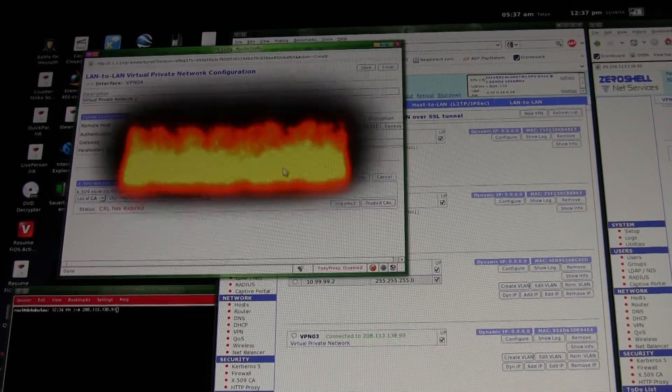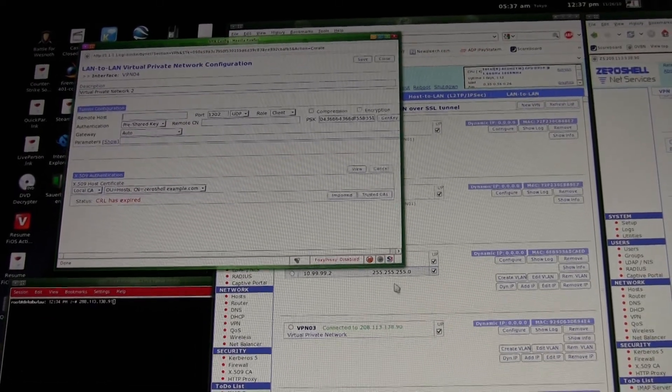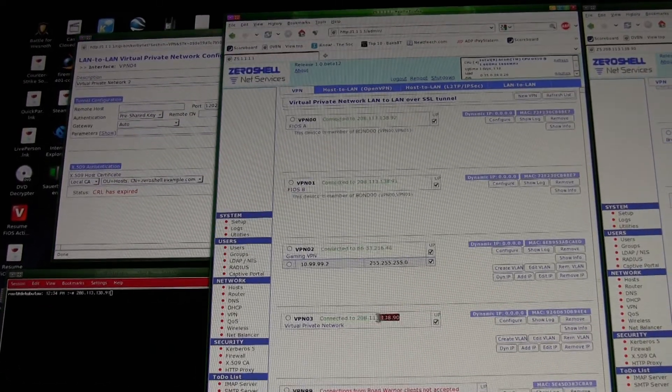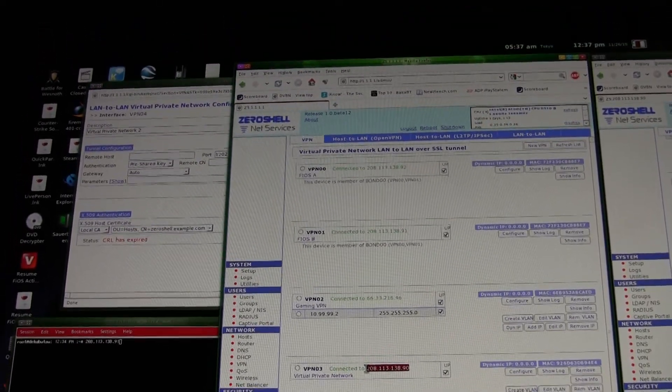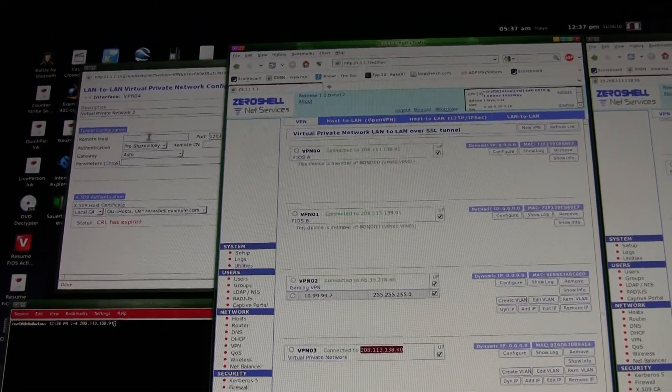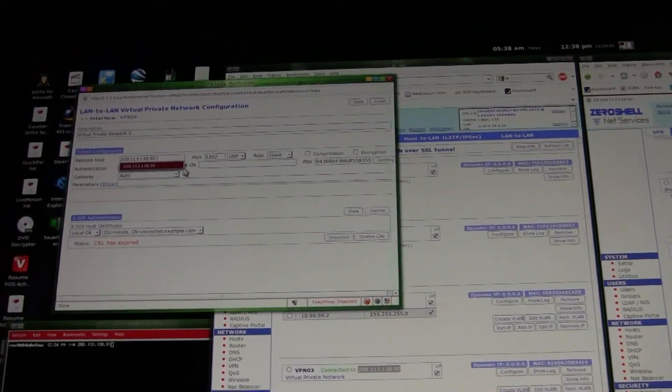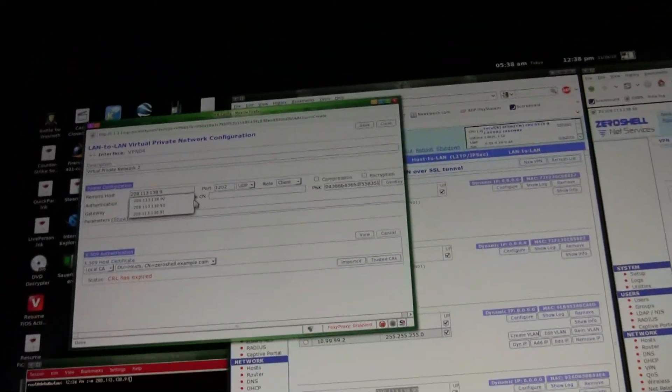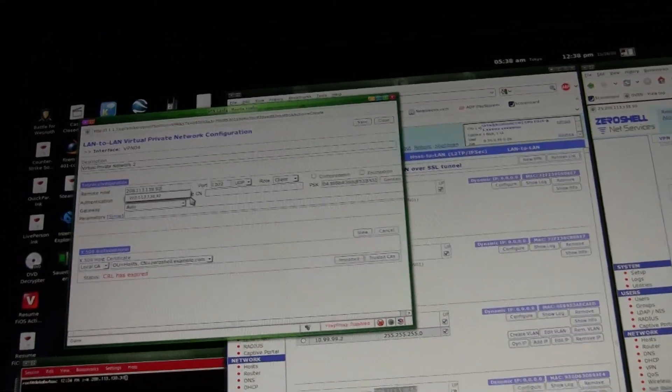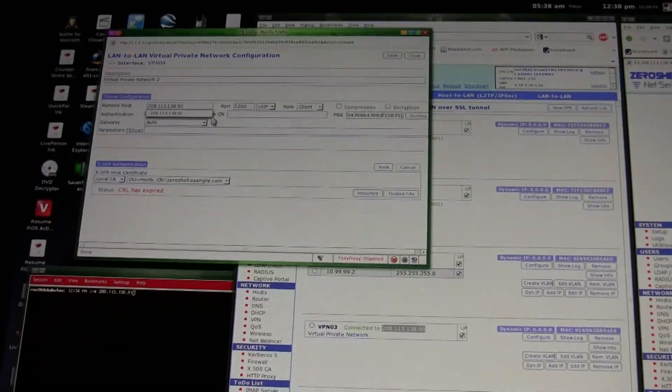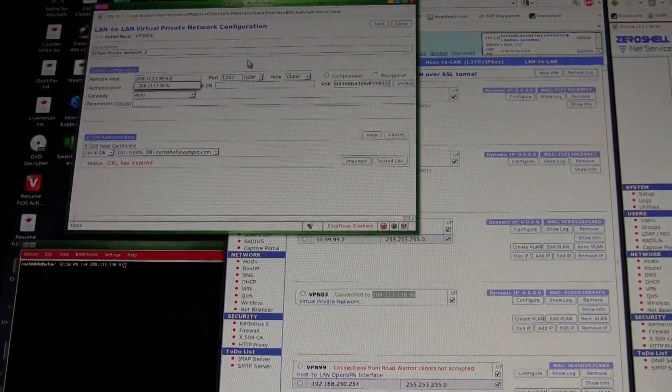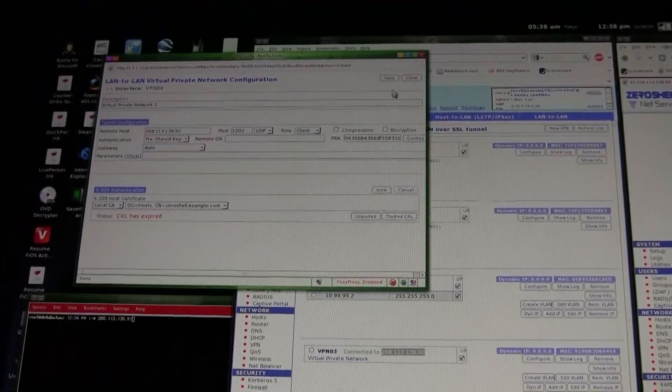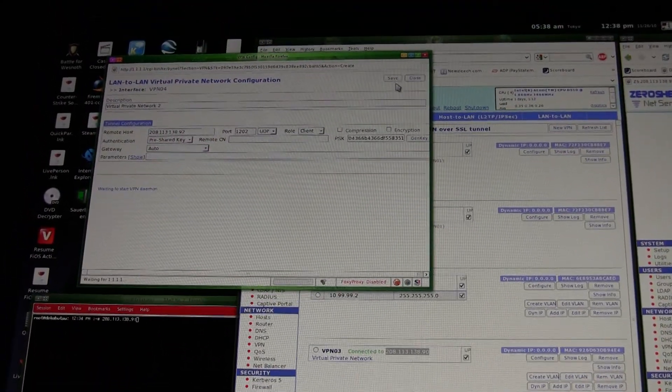Oh, I forgot to put an IP address here, which is going to be dot 92, and save.